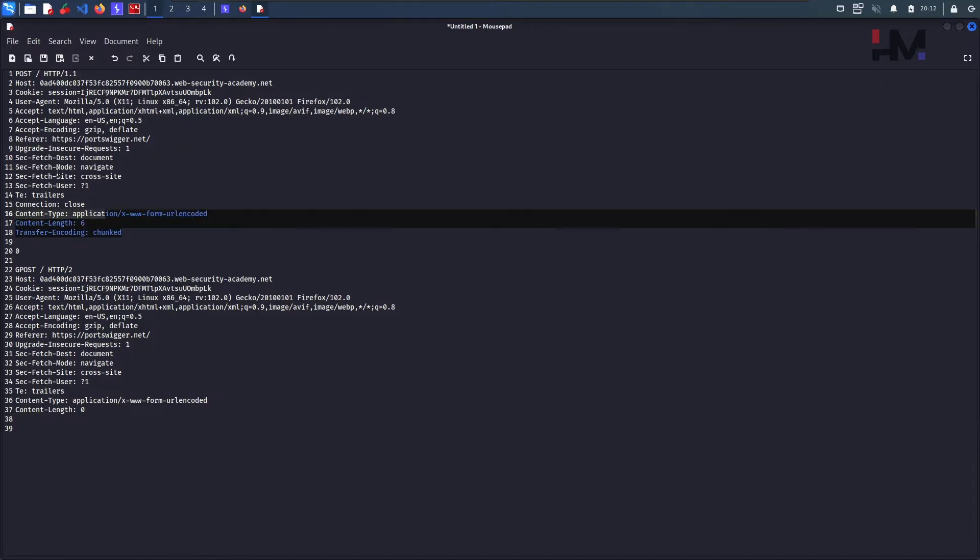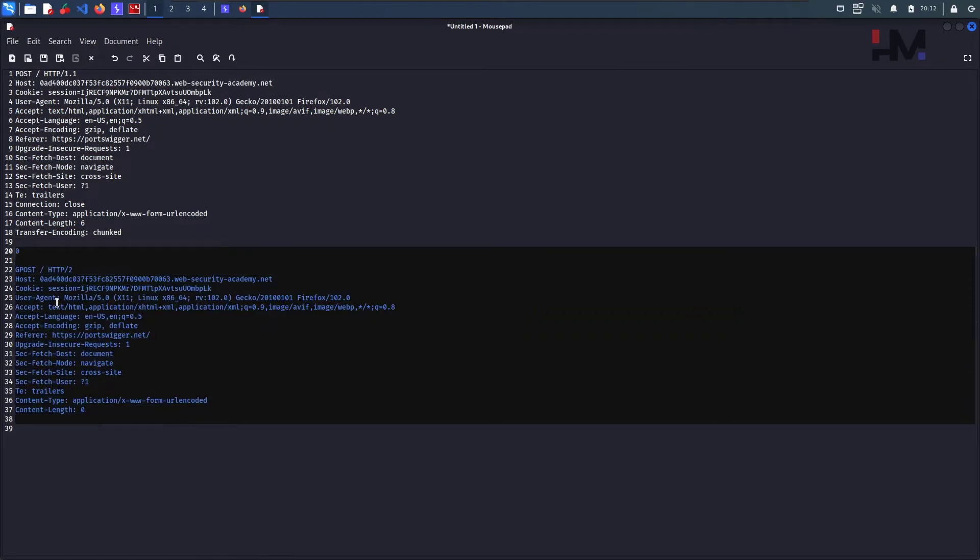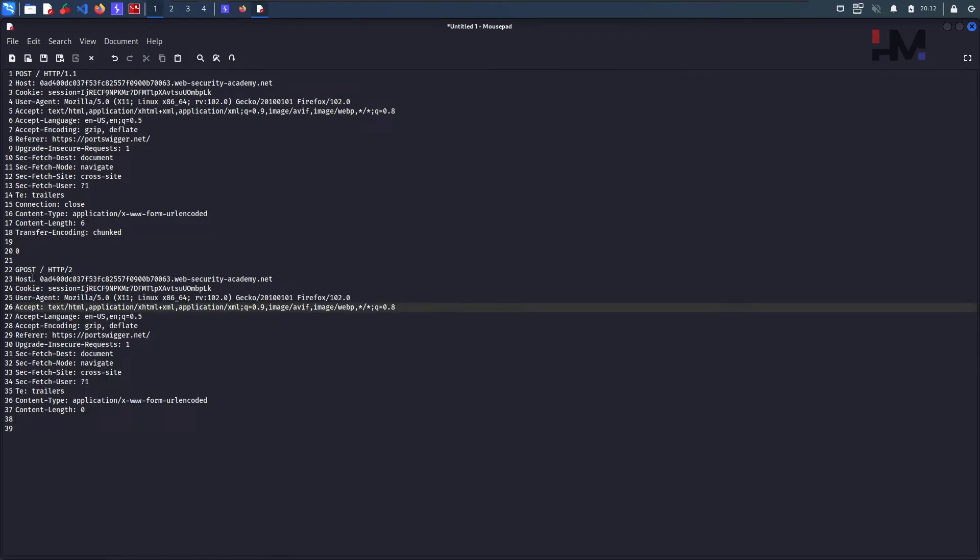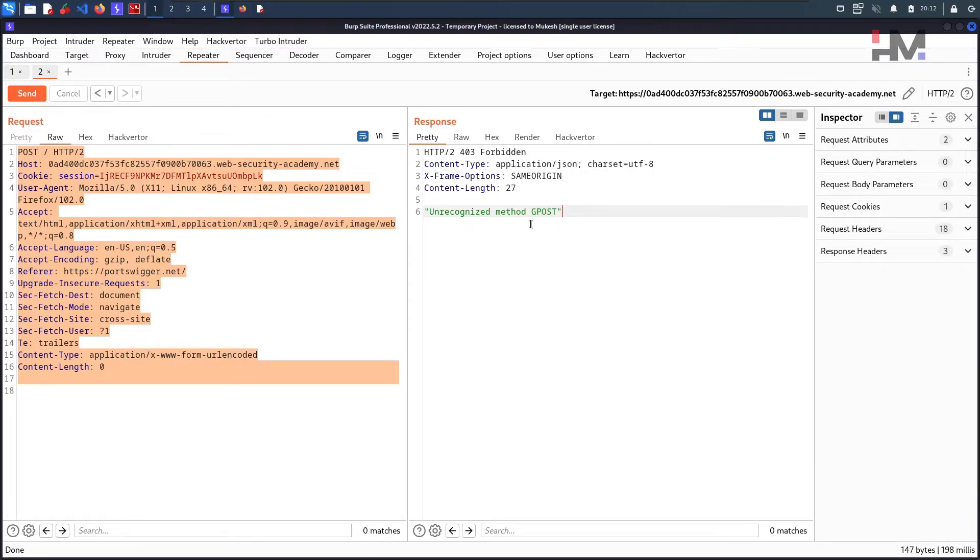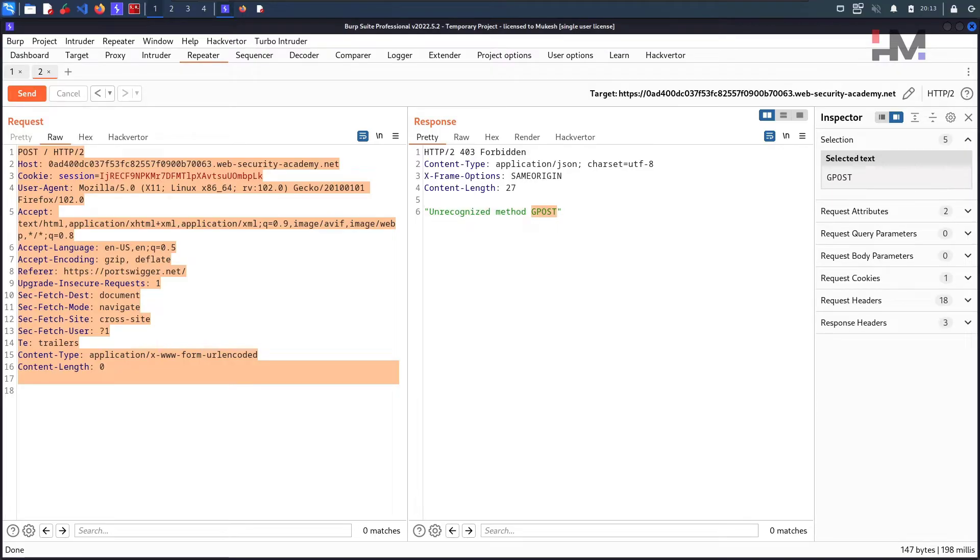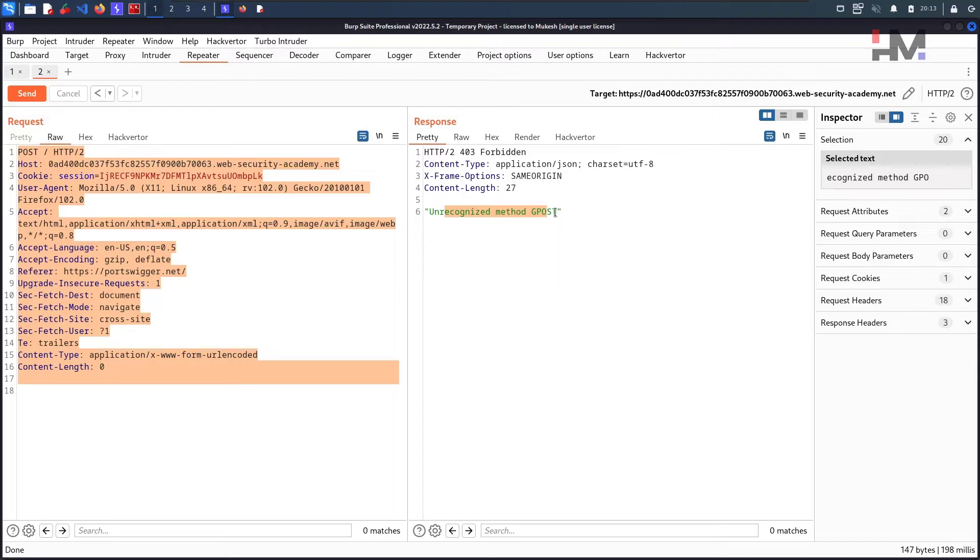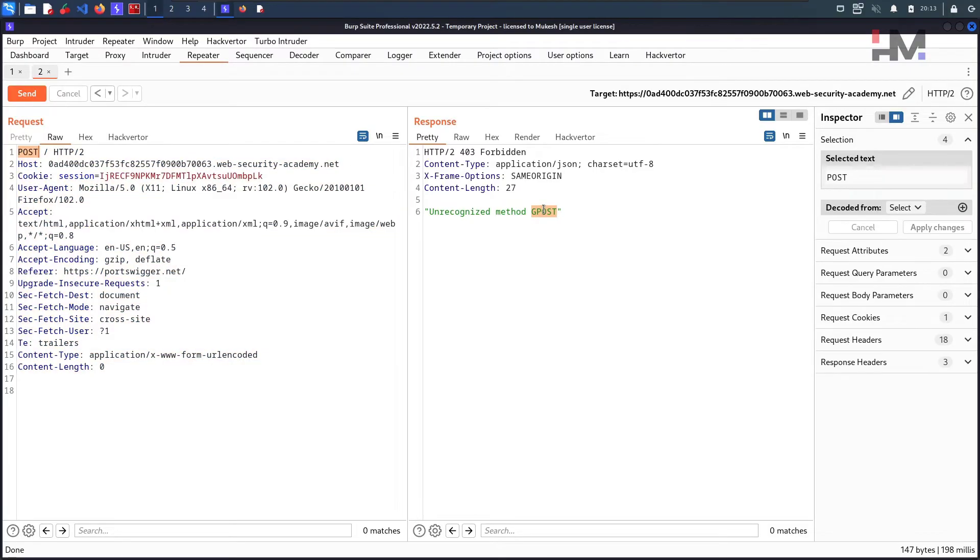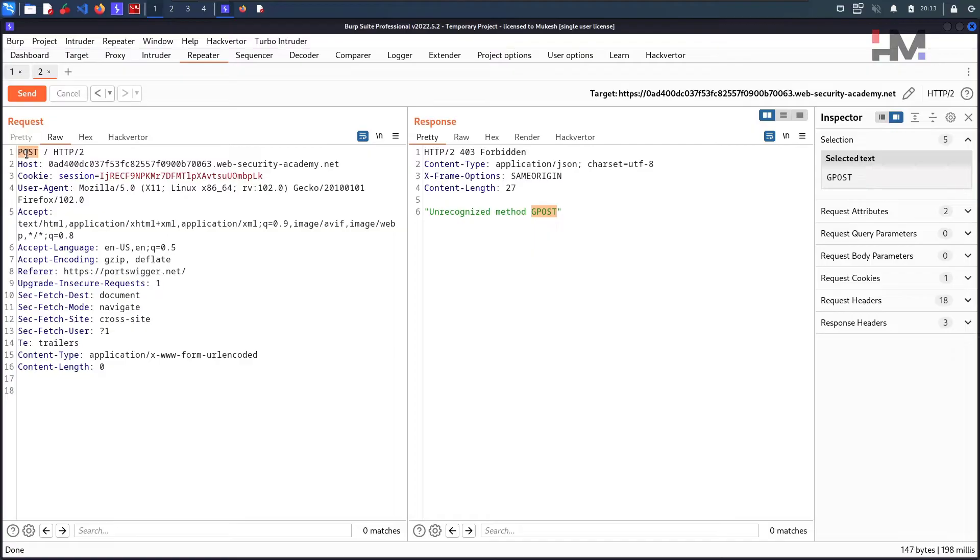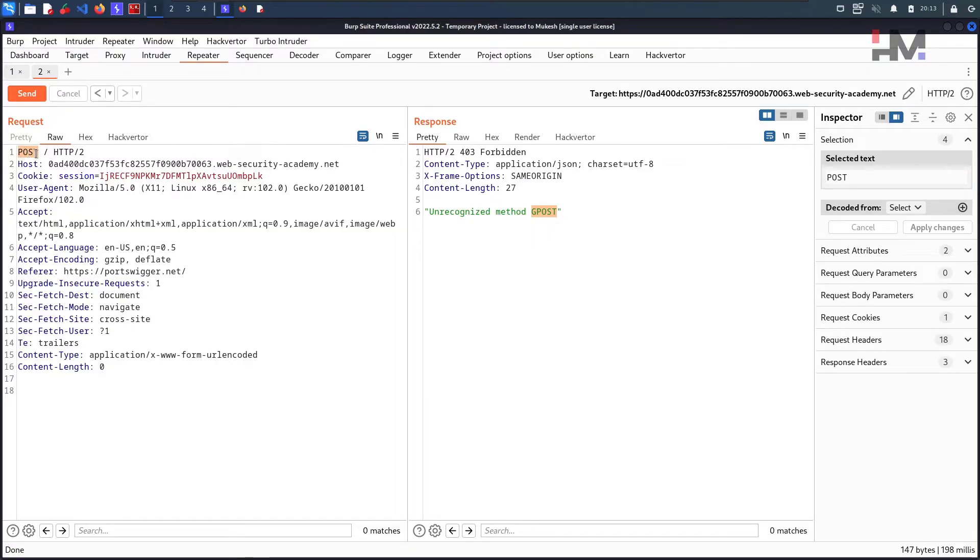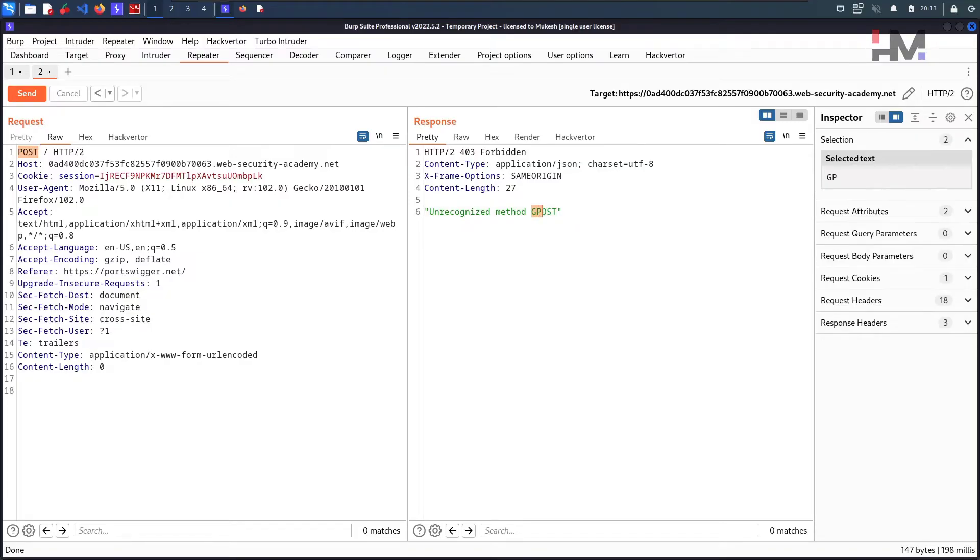So do we consider that this particular one is that? See, why will this be unrecognized method? Very clearly. So this GPOST is considered as a method. That means this GPOST is considered as a method. That's the reason. I mean this is a proper way how we smuggle HTTP request.